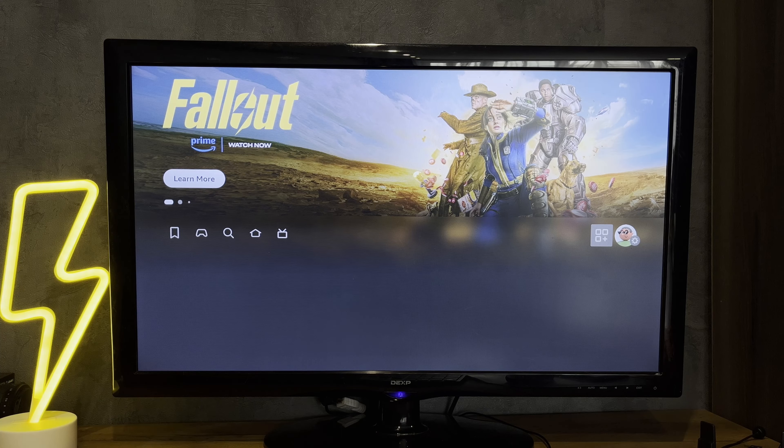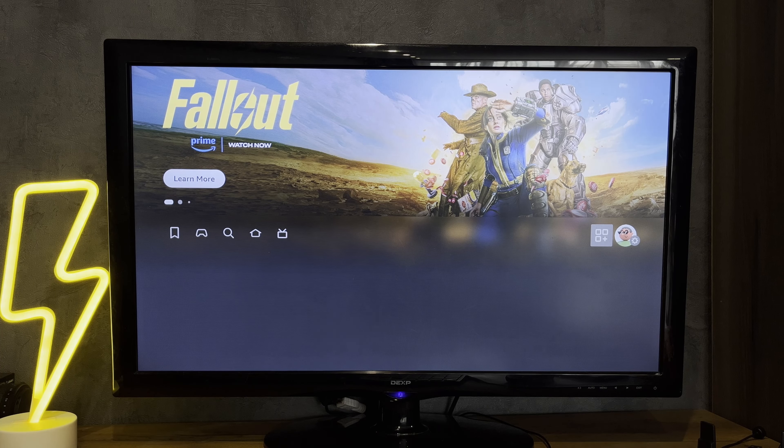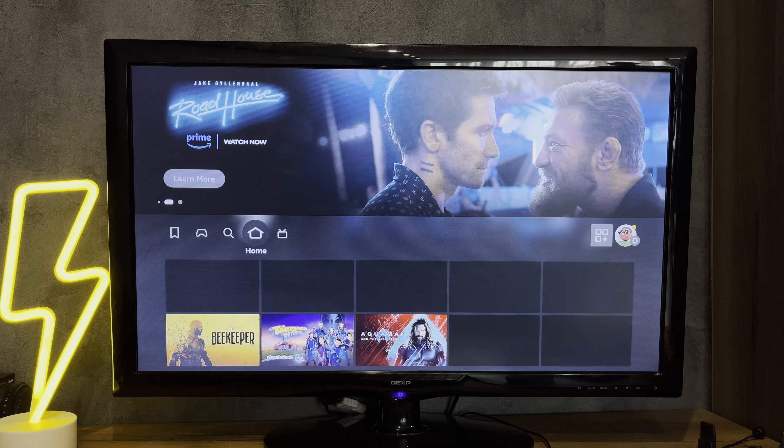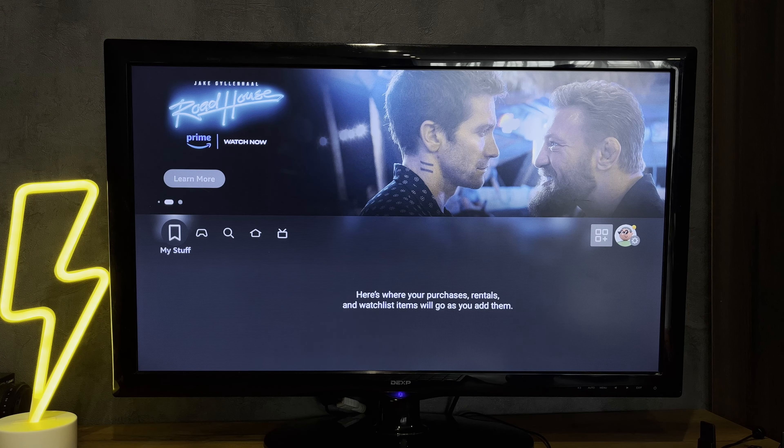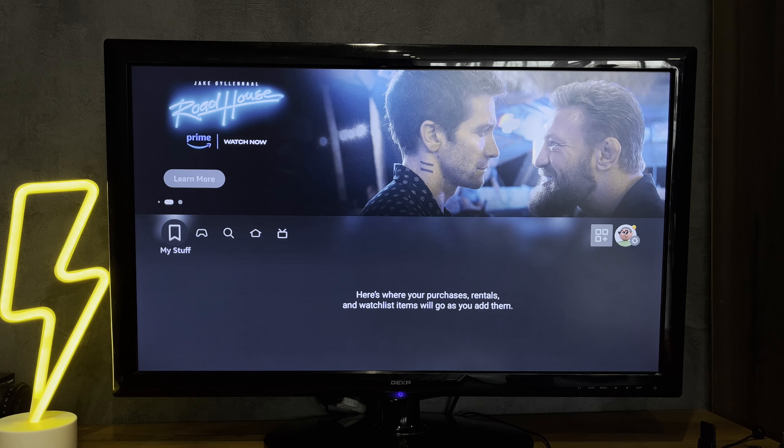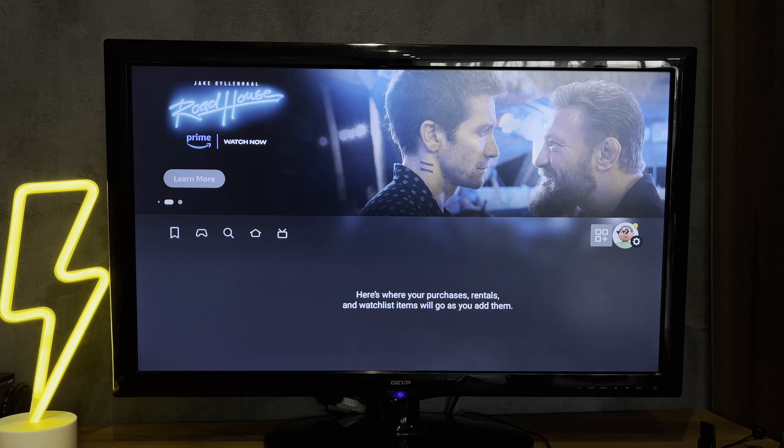Or open Amazon app. Your account, devices, choose your Fire Stick, deregister.